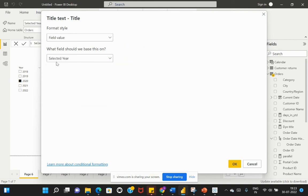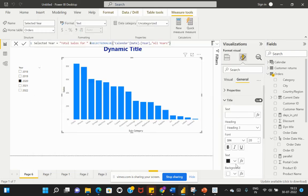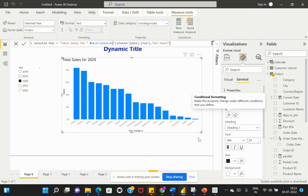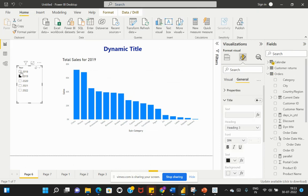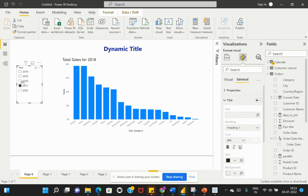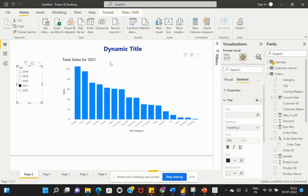Now if you see, my title is dynamically being displayed. As I make a selection on my slicer, the title gets updated accordingly. This is how you can add a title based on your filter selection dynamically.